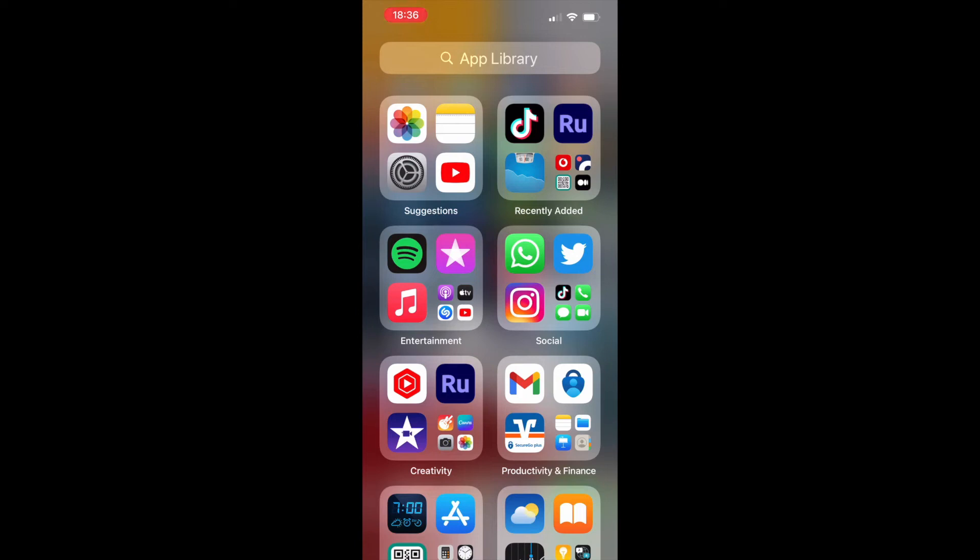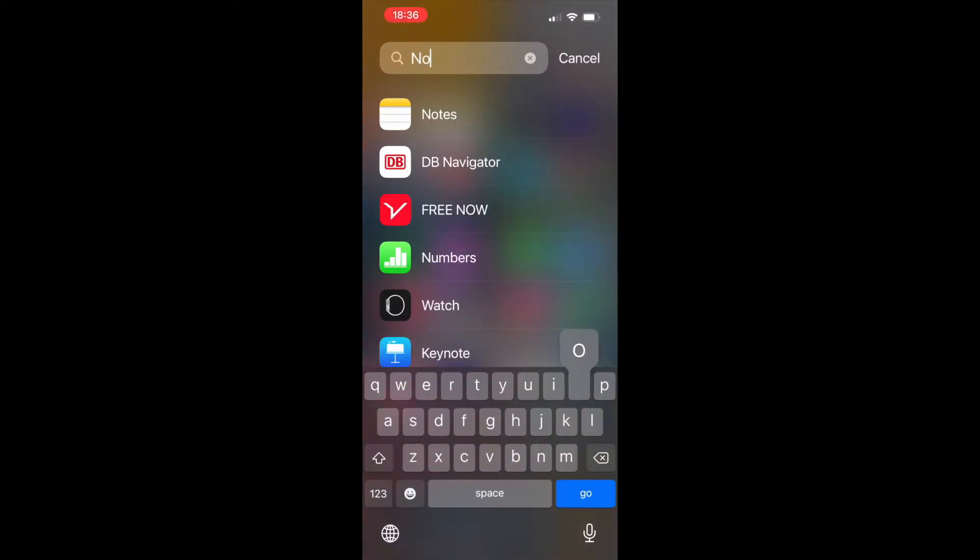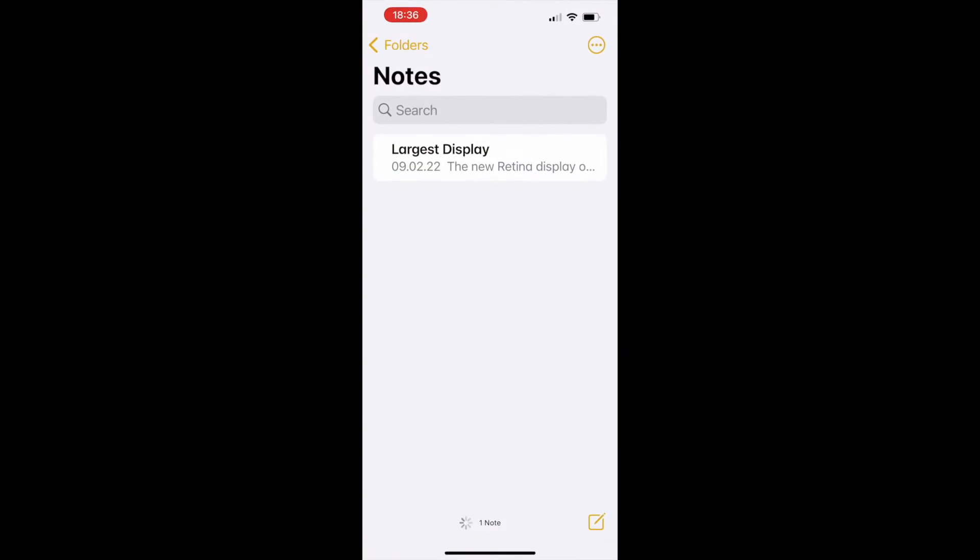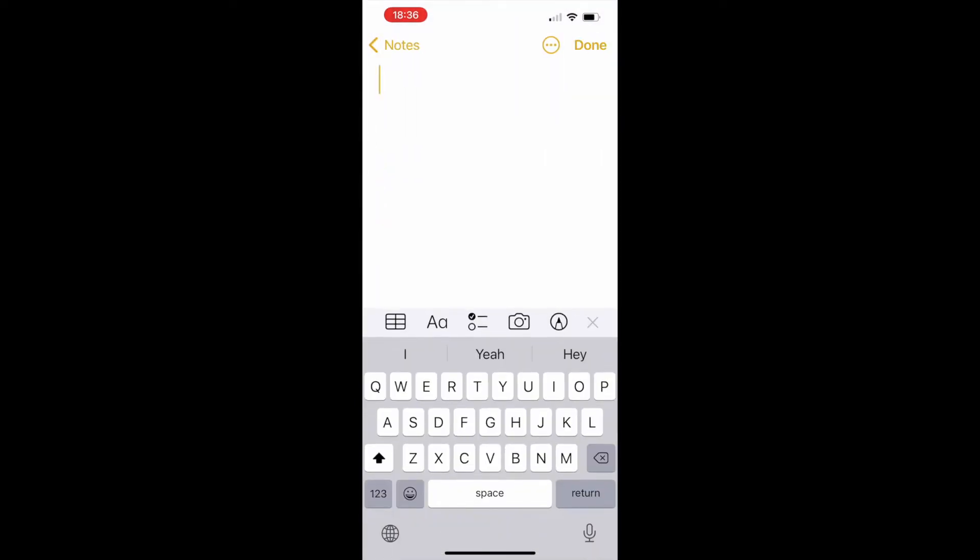Hey guys, if you want to scan your documents using your iPhone, go to your Notes app, create a new note, and once you're there, click on the camera icon.